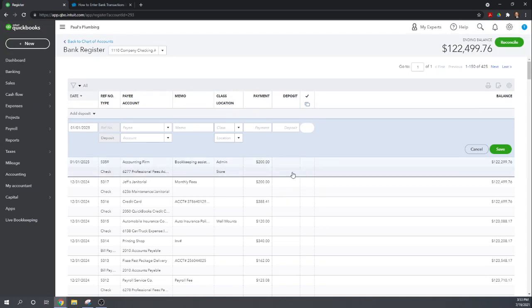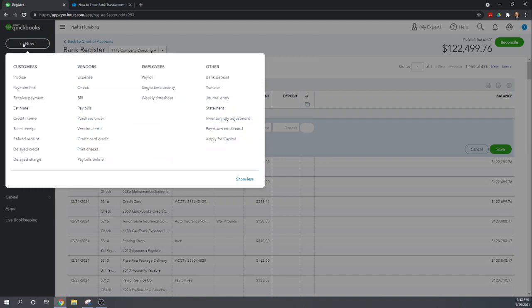Okay so I'm just going to close out of that. That's one reason you don't want to enter checks directly into the bank register, because you can't use the product or service description so you can't properly affect your inventory. Okay same thing with a deposit. So the correct way to do the deposit would have been to come up here to customers and the sales receipt.